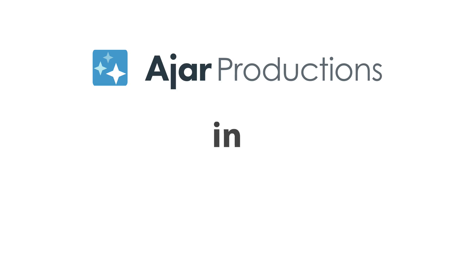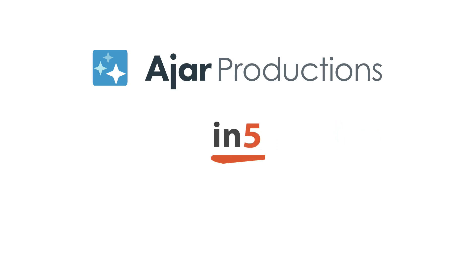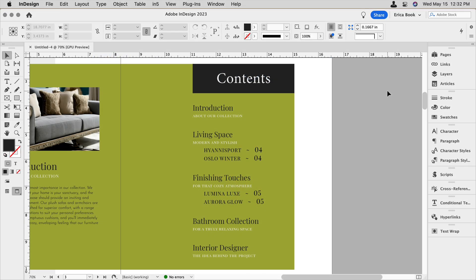Hi, I'm Erica Gamet, and in this video I want to show you how to use cross-references to create a more stylized table of contents using InDesign and In5.